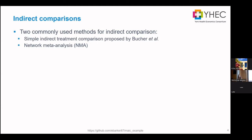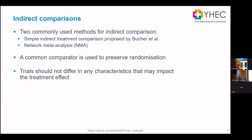Those methods have two requirements: we need a common comparator to preserve randomisation in the trials, and the trials must not differ in baseline characteristics that might affect the treatment effect. But in reality there are scenarios where that isn't the case, and we have to look for other methods to overcome those issues.